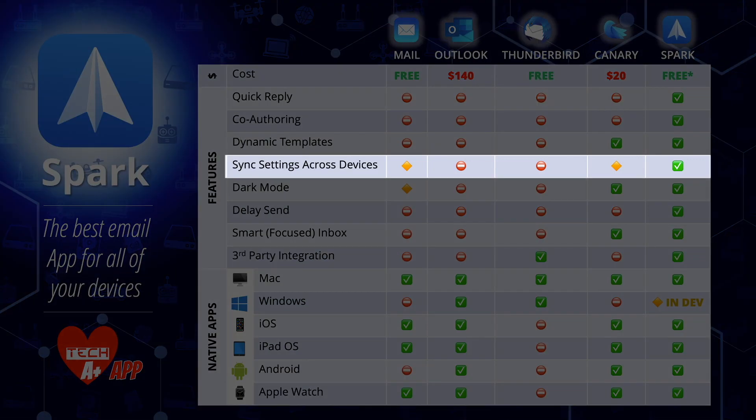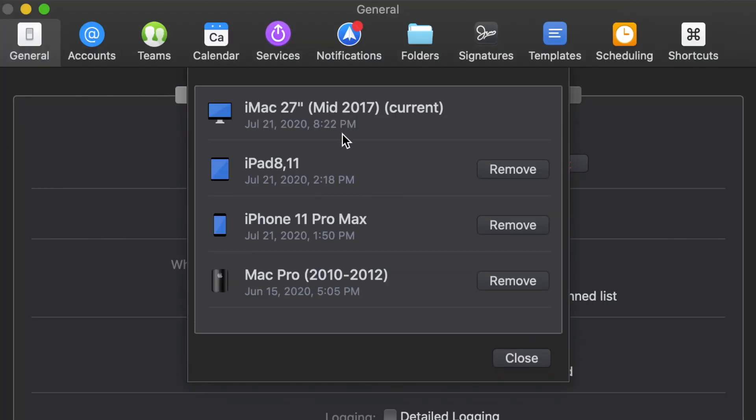Next is syncing settings across devices. Spark is very easy to set up. Since it's linked to your account, once you've set it up on your Mac, downloading the app on your iPhone will automatically synchronize all your email, settings, and customizations across all your devices. It's a seamless, effortless setup — none of these other email apps do this.